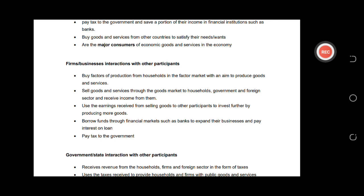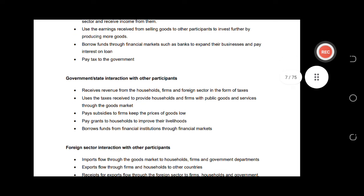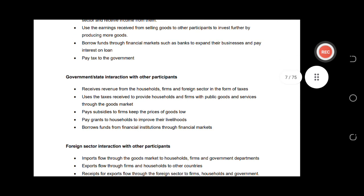Firms also borrow funds from banks in order to expand their business. Firms also pay tax to the government — the same point we discussed when doing the diagram.